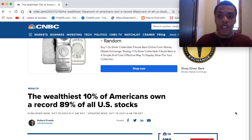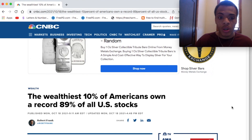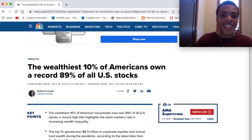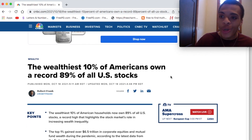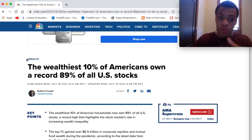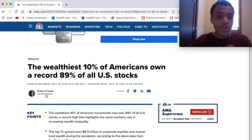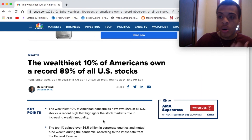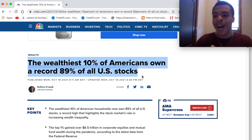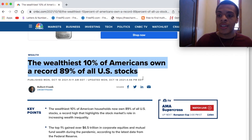From that clip, I wanted to pull up this article because almost 30 years later, nothing has changed. This article came out on October 18, 2021 from CNBC Wealth: 'The wealthiest 10% of Americans own a record 89% of all U.S. stocks.' The Wall Street clip said 90% of Americans don't have any net worth — this is really close. The top 10% owns almost 90% of stocks. Not too far off from what it was in 1987.